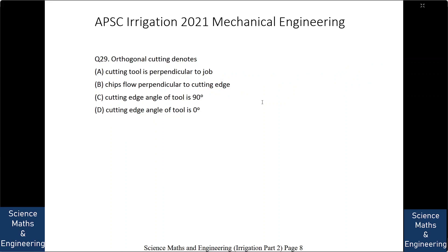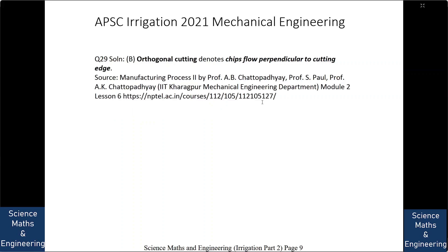Orthogonal cutting denotes: (A) cutting tool is perpendicular to job, (B) chip flow perpendicular to cutting edge, (C) cutting edge angle of tool is 90 degrees, or (D) cutting edge angle of tool is 0 degrees. The answer is (B): orthogonal cutting denotes chip flowing perpendicular to cutting edge. In many books this is not mentioned explicitly, so you can follow the source.